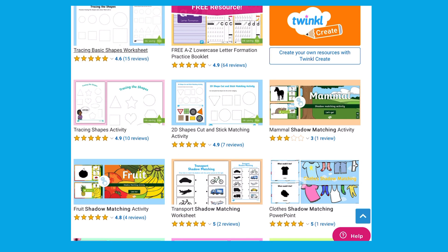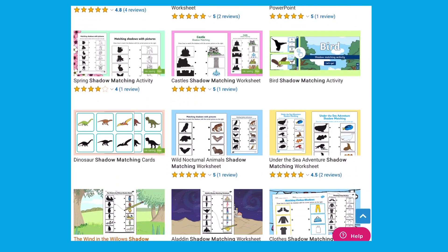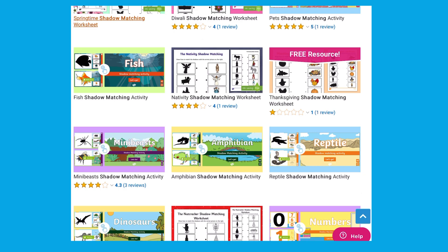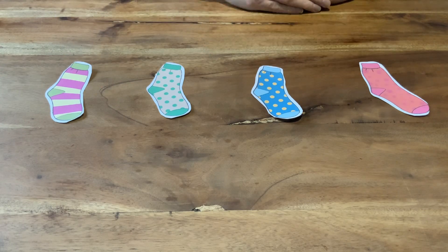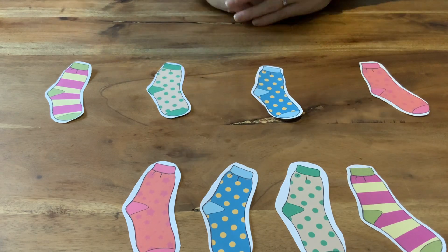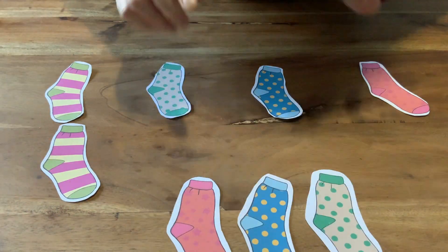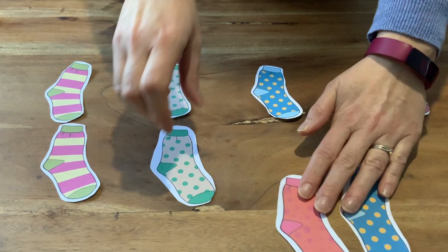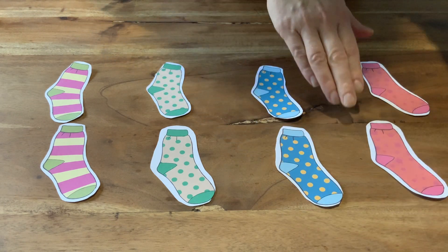On the Twinkle website you will find lots of follow-up matching activities. Why not try this sock matching activity? Can children match up the pairs of socks? This is a great opportunity to discuss colour and pattern. You could also try this activity using real socks.